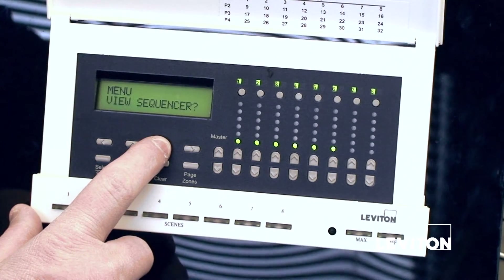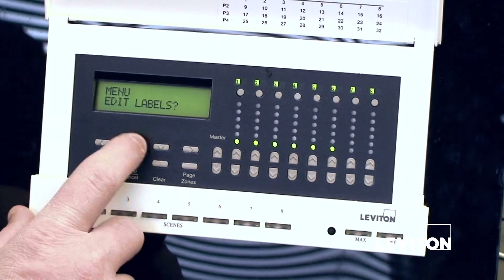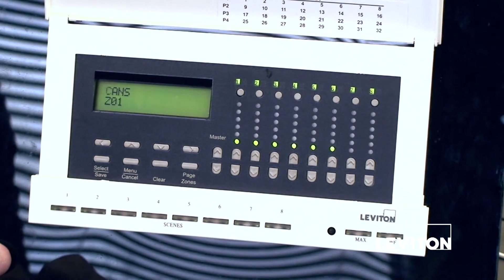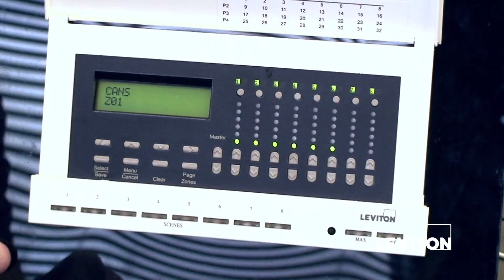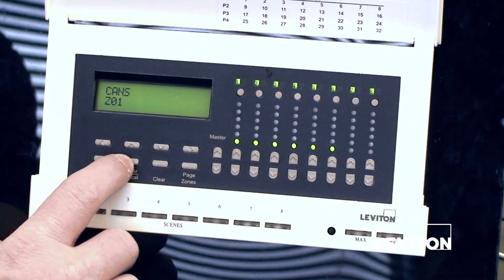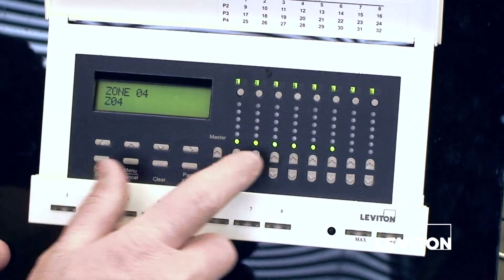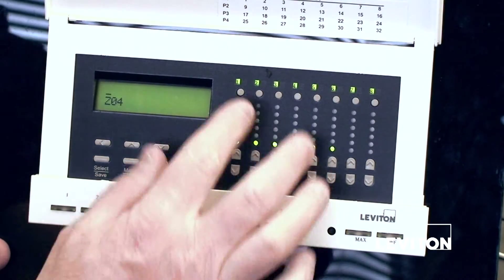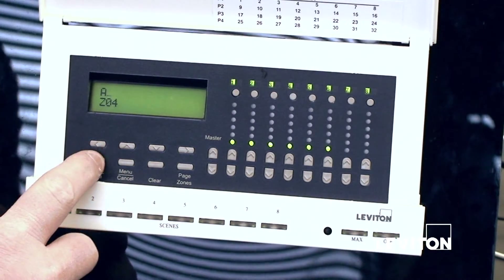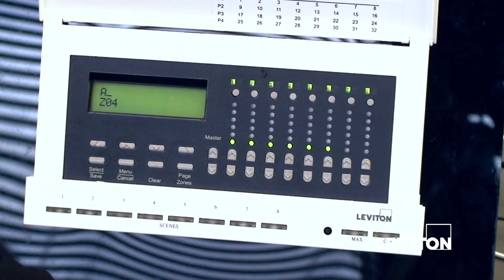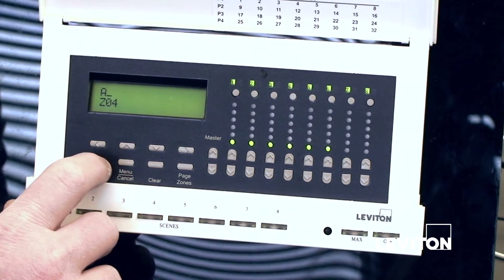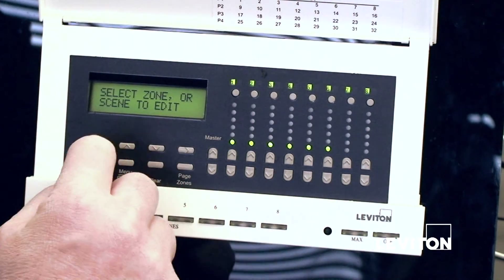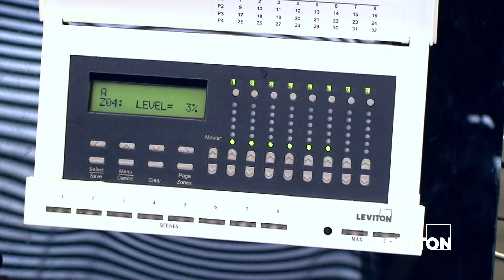To edit labels, we go to where it says 'edit labels,' hit select/save, select the label we would like to edit, and then use the keys to adjust the names. We can hit clear to clear everything out and start with a new name. The manual has a chart that shows what button corresponds to what label. We hit select, and now if we hit the button above the four on our main screen, we can see that it's labeled 'A.'